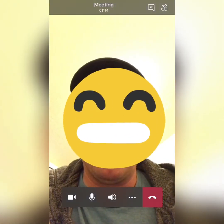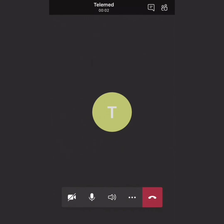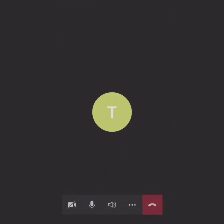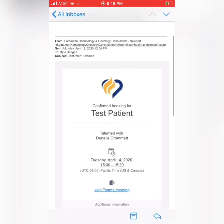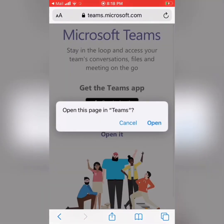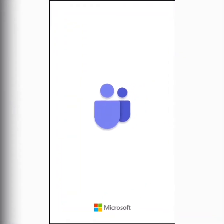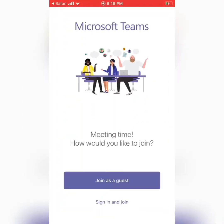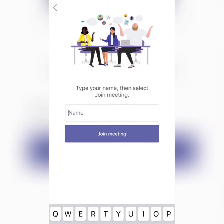You should then see yourself. You have now completed the test run and are totally ready for your telemed appointment. When it's time for your appointment, 15 to 30 minutes before, the clinic should contact you to get ready. Then you would just go through your email again to join the Teams meeting, join as a guest, and get to this screen.